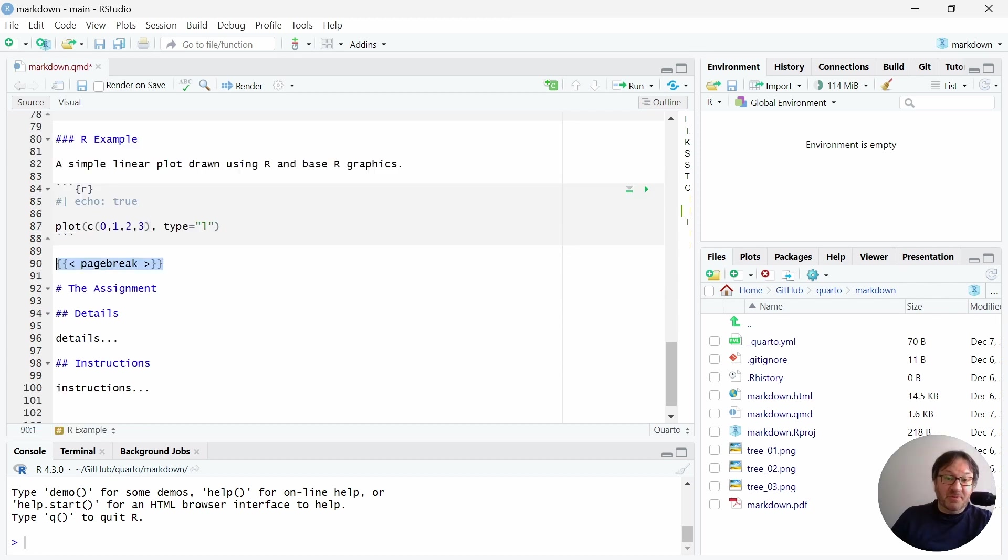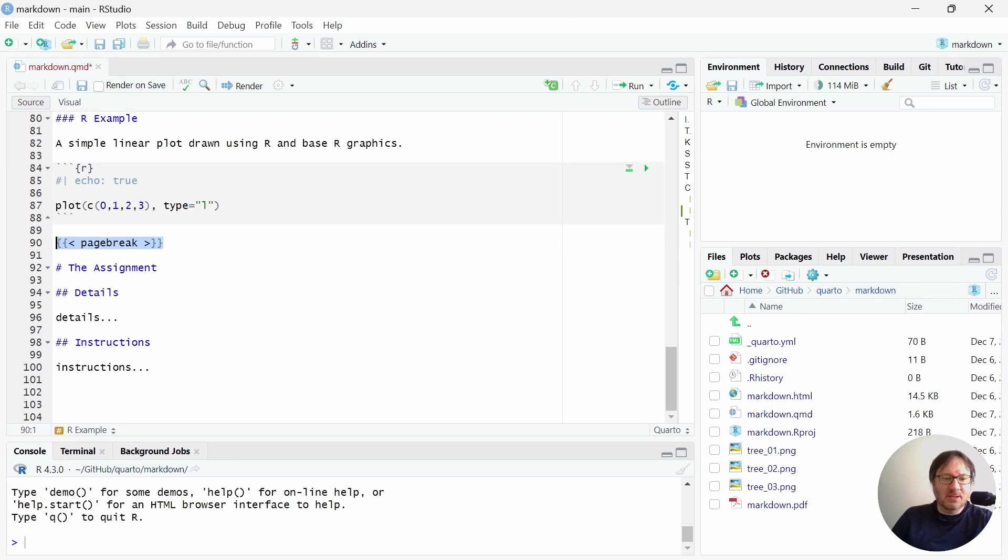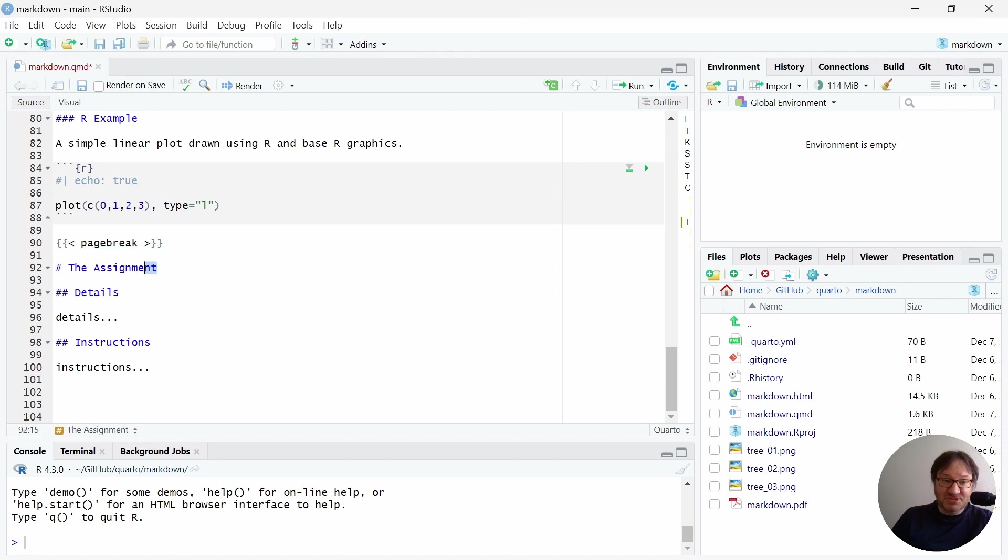Below that, I have a page break. This is something that you can easily insert anytime you want to force that to happen. And so after the code, I inserted that. And then the last page is just that assignment page, which has its own top-level header and then some secondary headers.